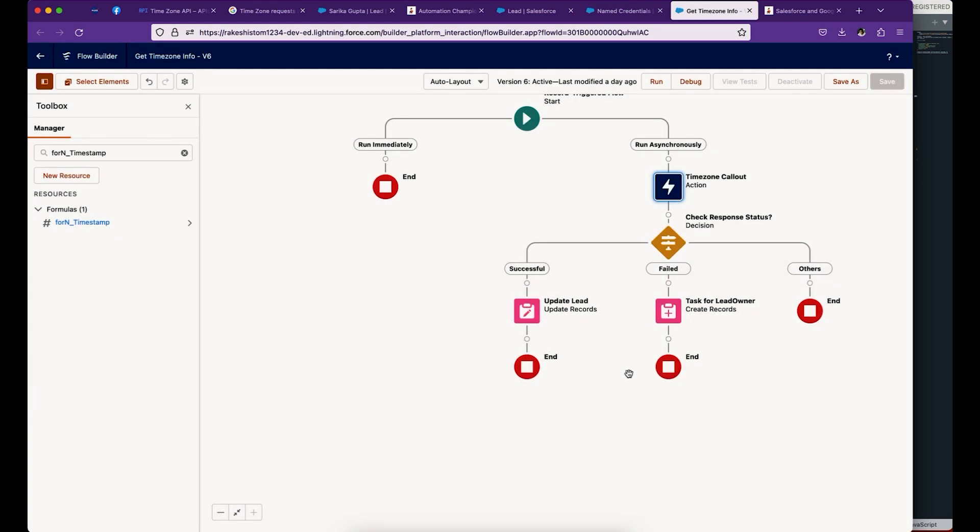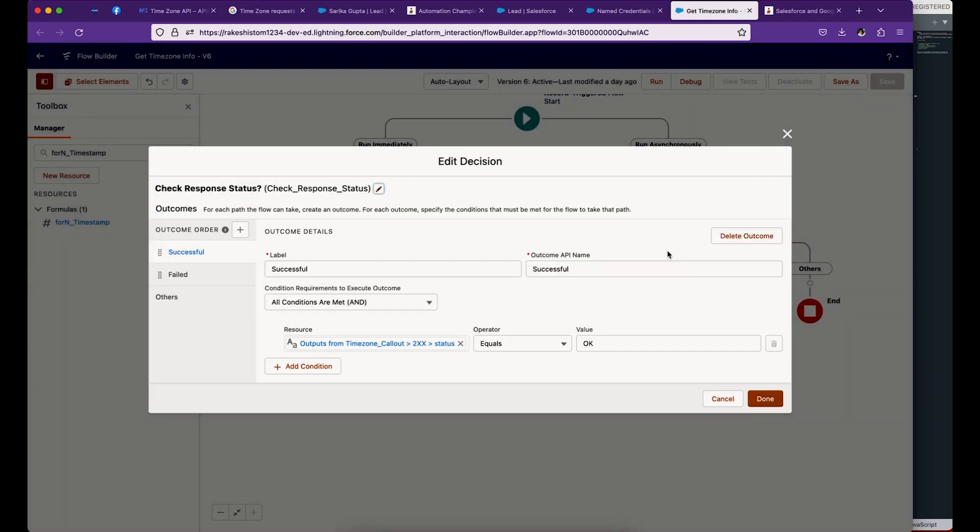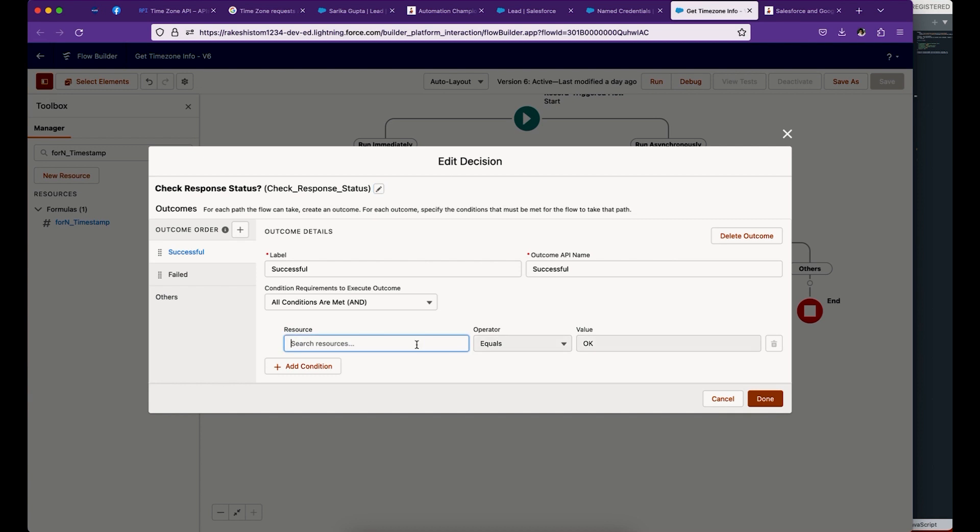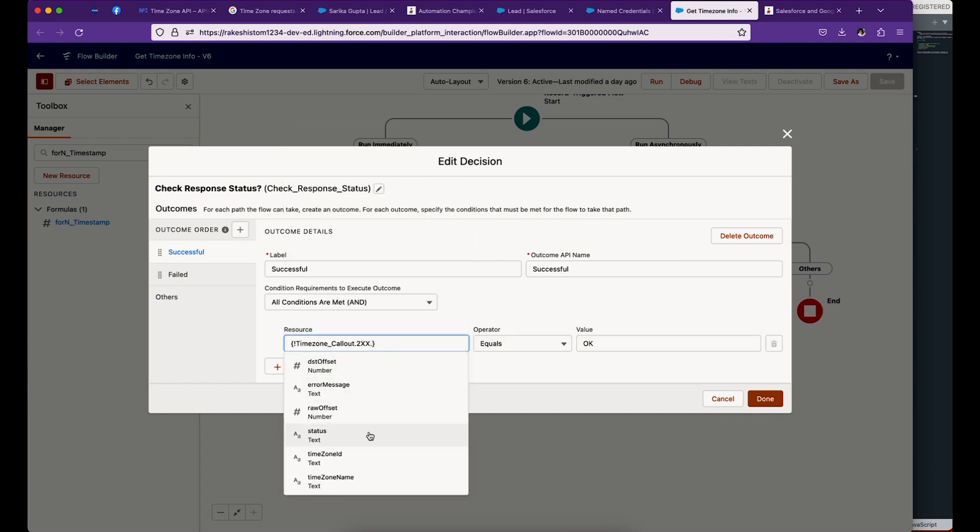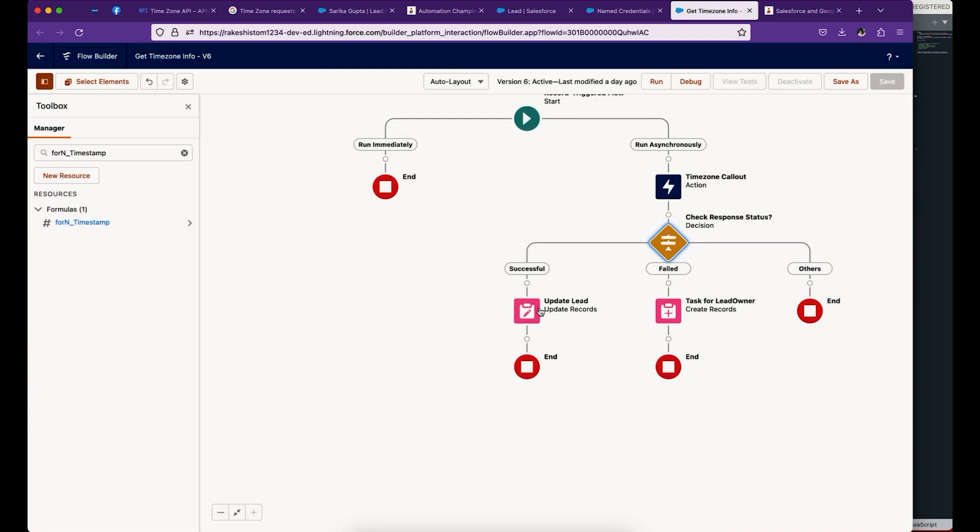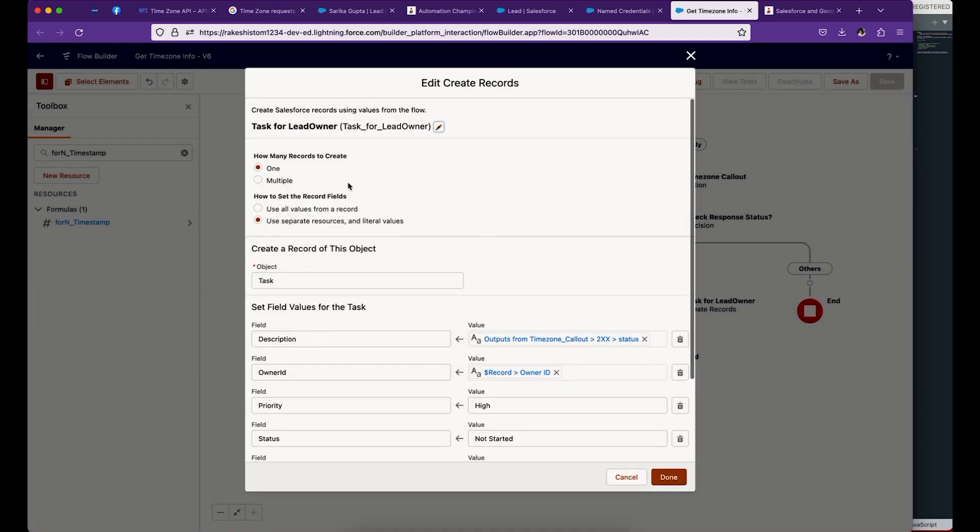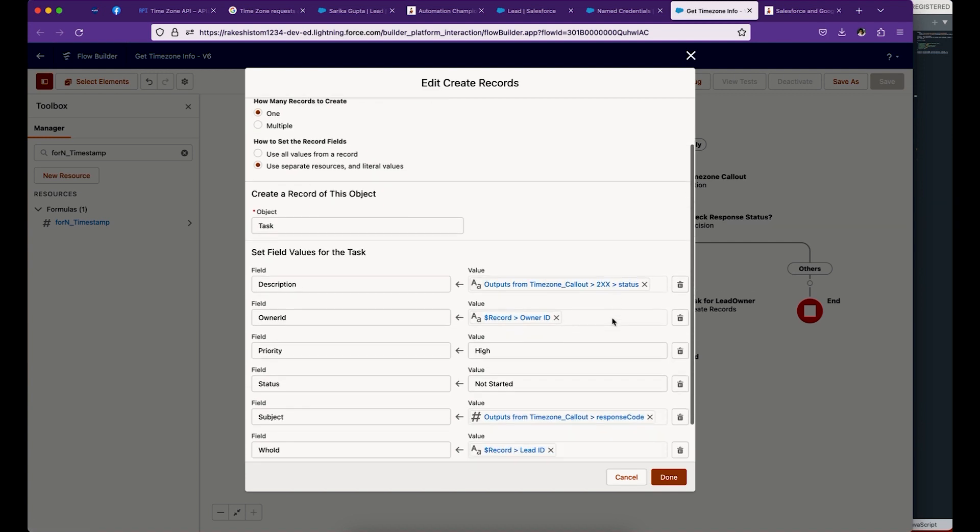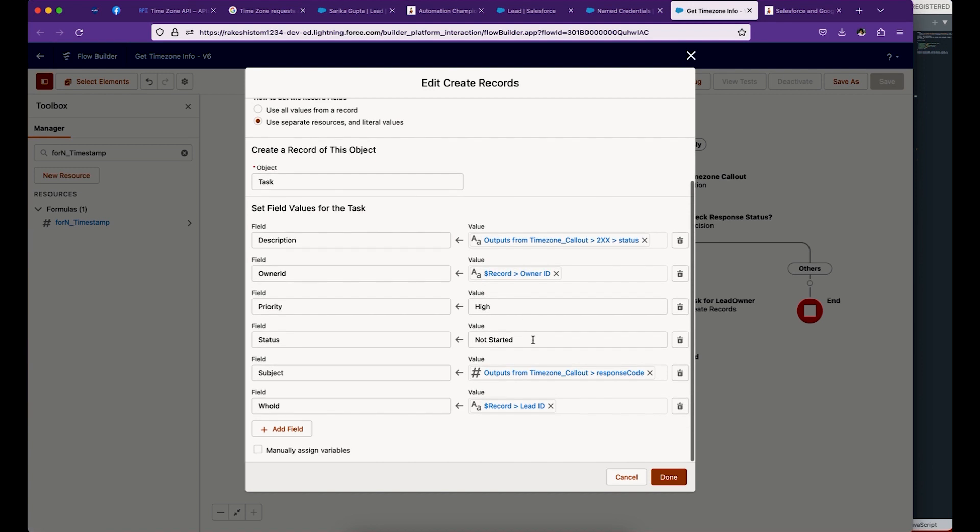Next is the decision element. We're going to check the status of the timezone callout - if it's okay, it means successful. If the status belongs to one of these, it means it has failed. When it fails, we use a record create statement which will create a task. Description is the callout status, assigned to the lead owner. You can set priority and status. I connected this task to the lead and the subject is the response code.